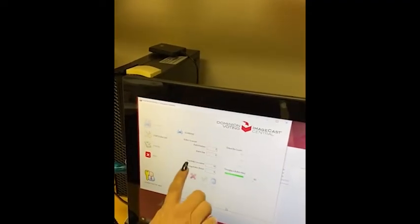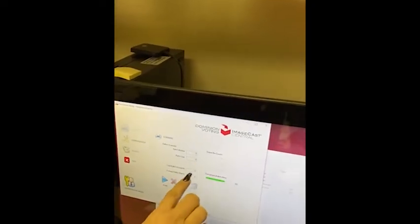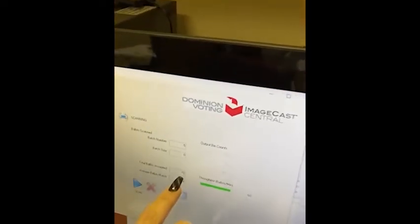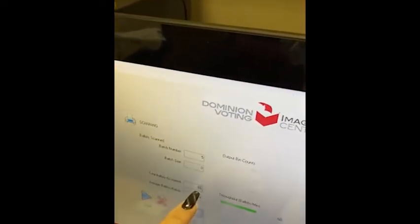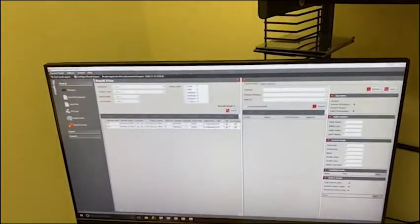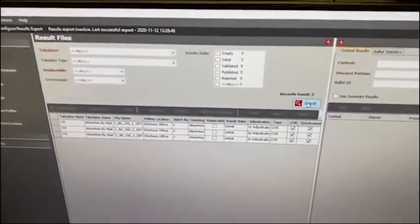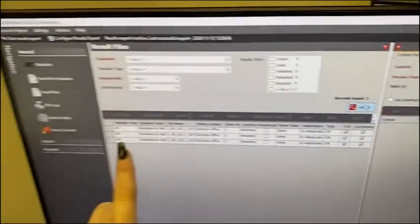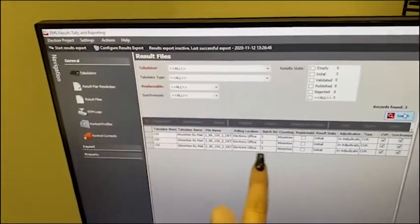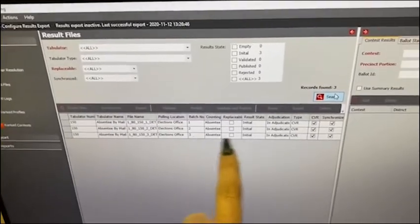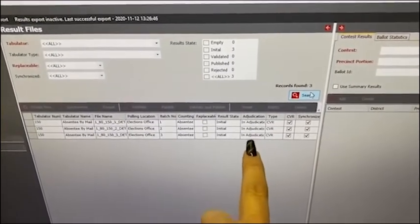It just told me that I have scanned a total of 16 ballots. But there's really 14 because I did two before y'all got in here. Now I'm going over to the RTR system to see if I can find my ballots. Here are the ballots that just came through for batch number three, and it's telling me that they're in adjudication.